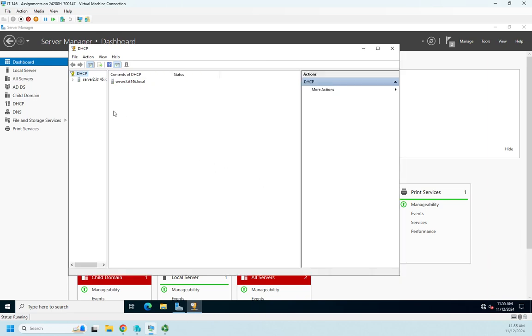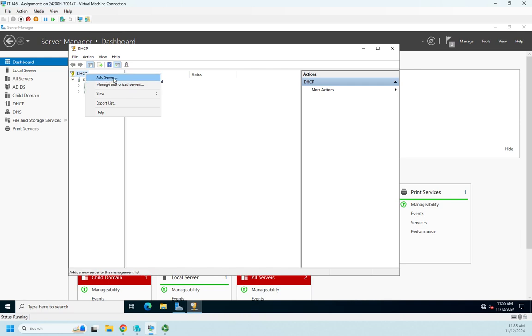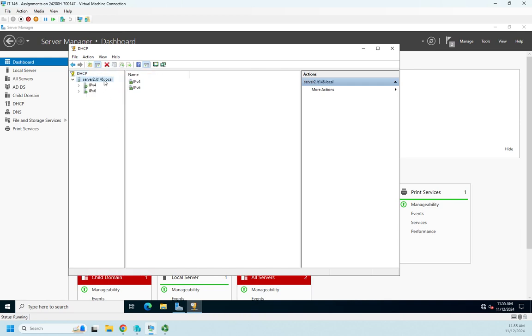So this is going to be a list of all of our DHCP servers that we are aware of. So I can right-click and add another server. Here it's going to be my server itself, and then my IPv4 and IPv6 server options, policies, filters. We have no scopes created yet.